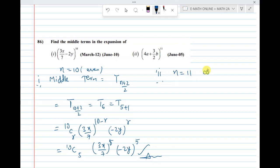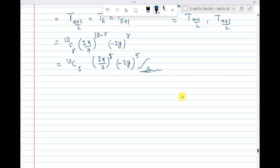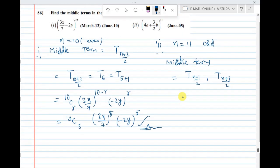For the second expansion, n equal to 11, which is an odd number. For an odd number there are two middle terms: T((n+1)/2) and T((n+3)/2). These are calculated accordingly.